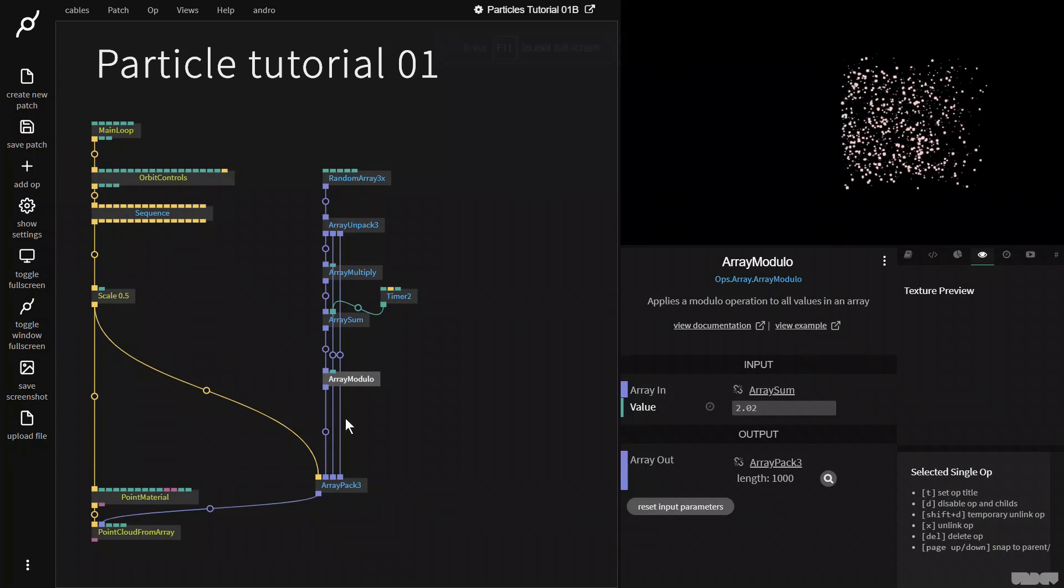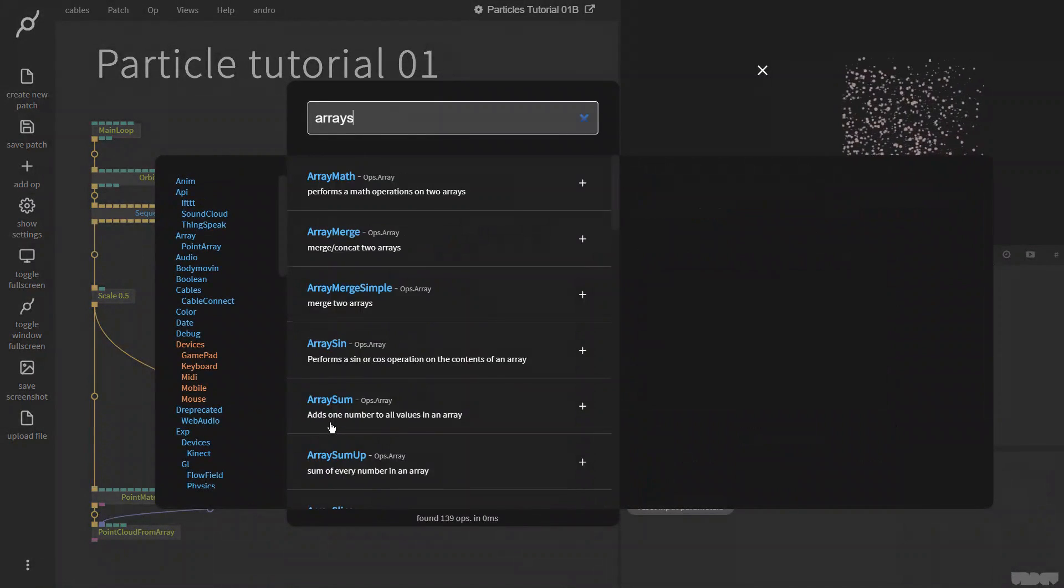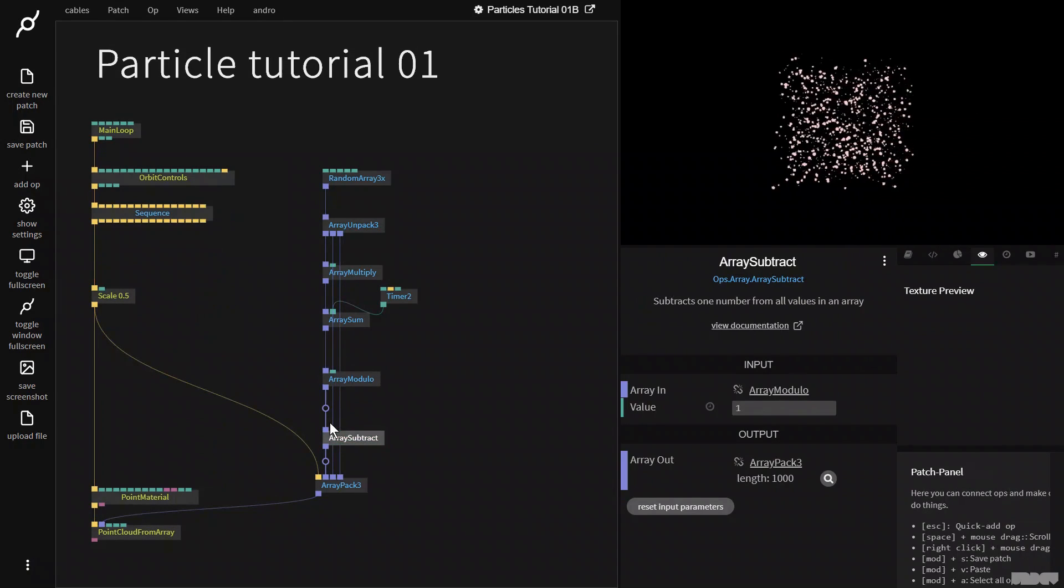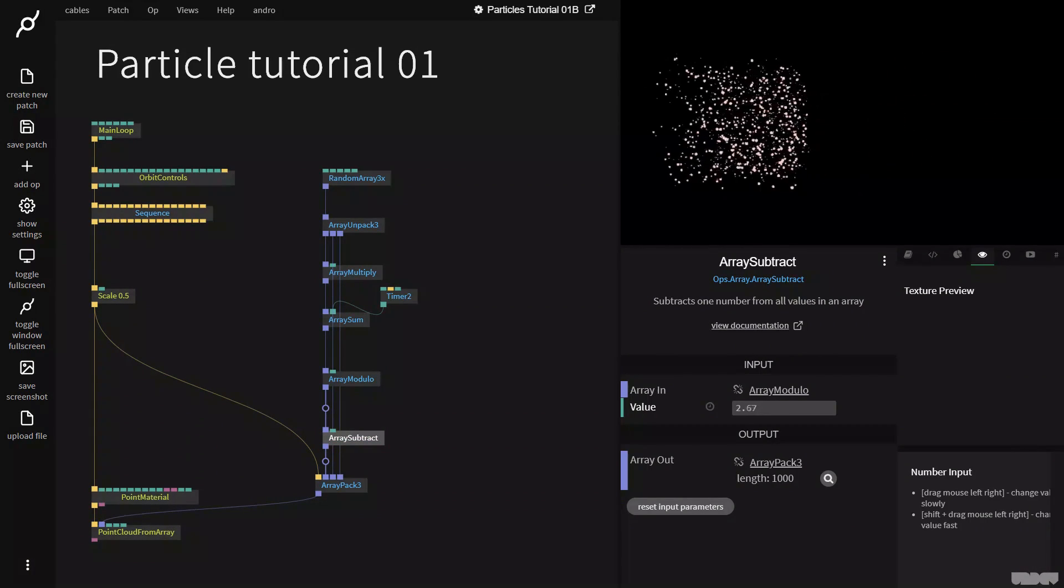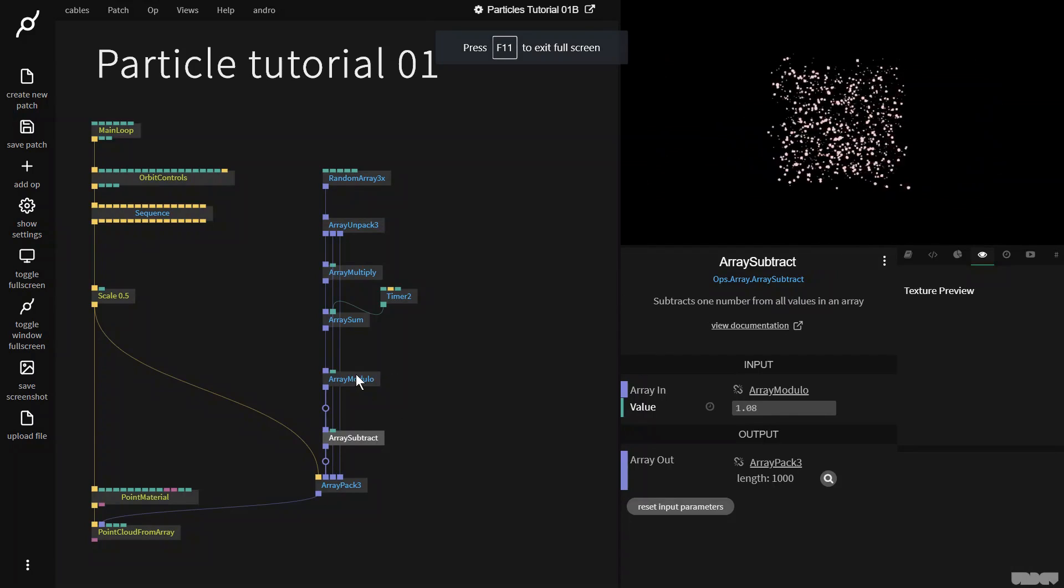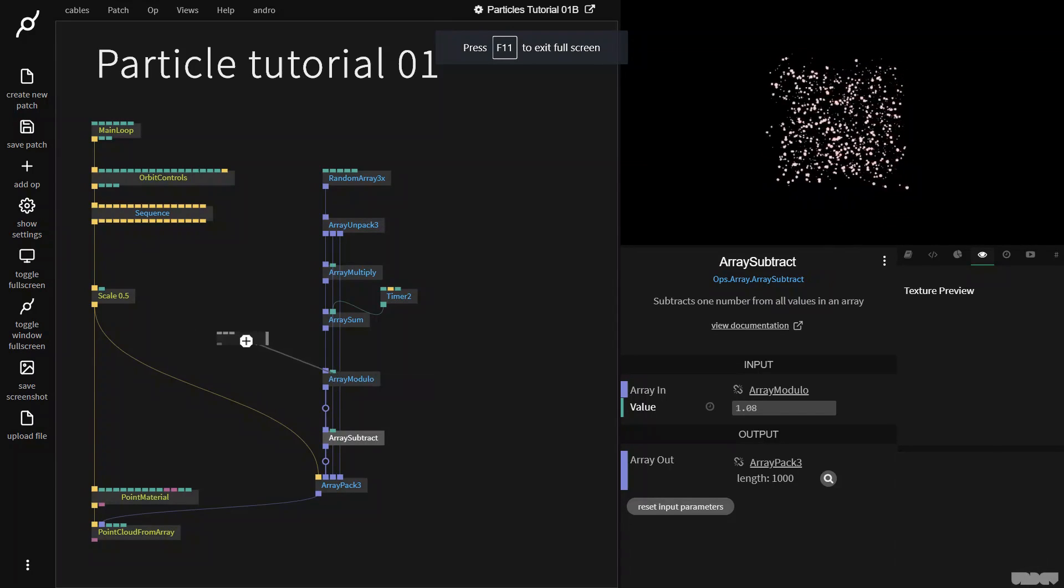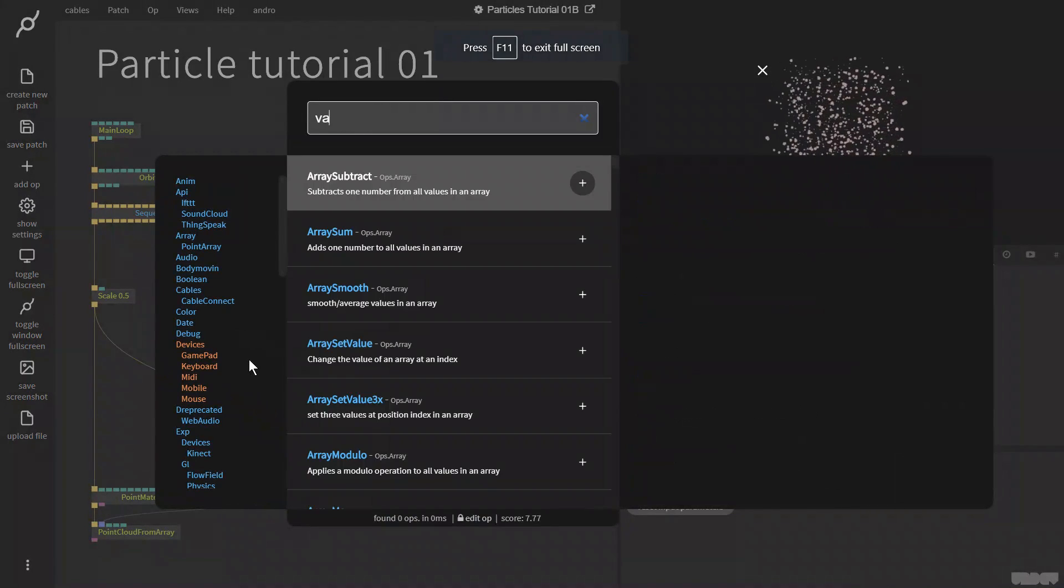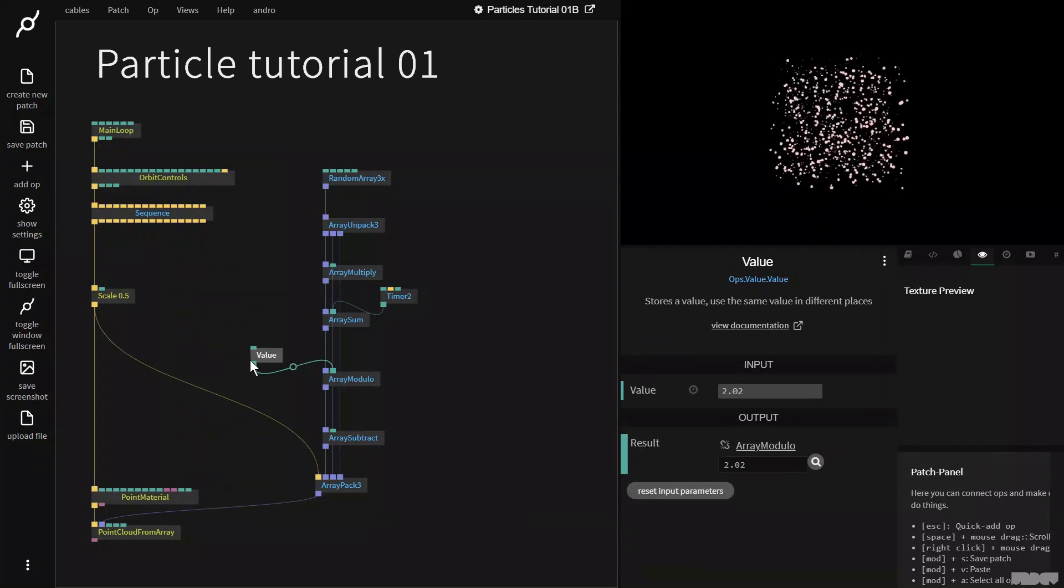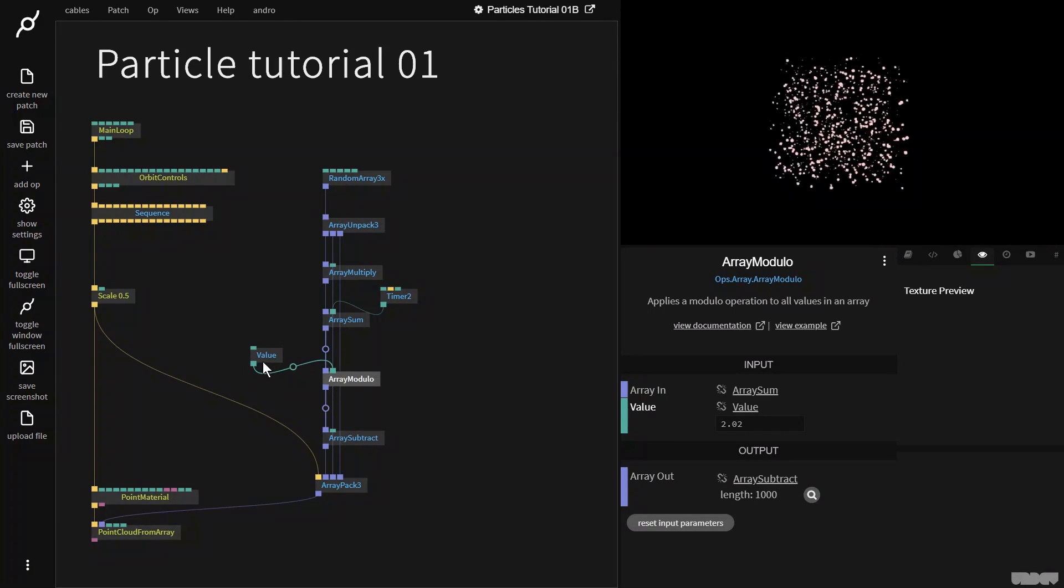So let's grab an ArraySubtract op. As you can see, I can now move it from left to right. So this is really simple to fix. So we're going to go here, I'm going to grab the value op, and this gets plugged into the modulo. And I'm going to put this on, say, 10.